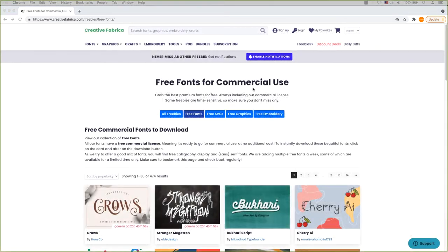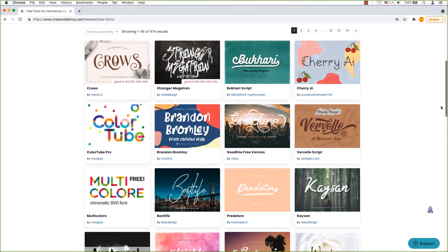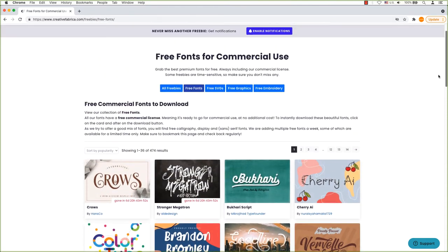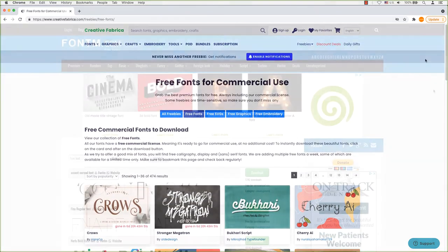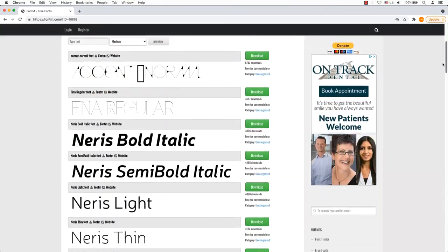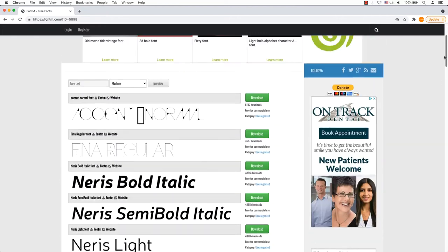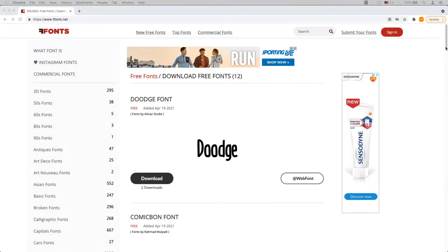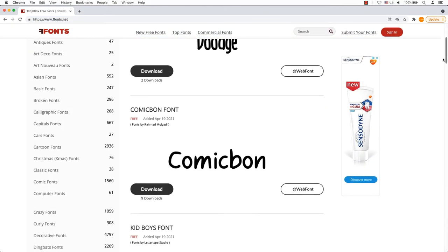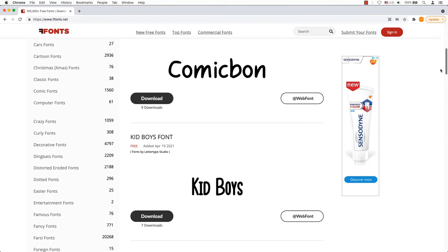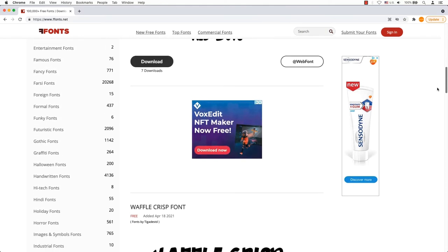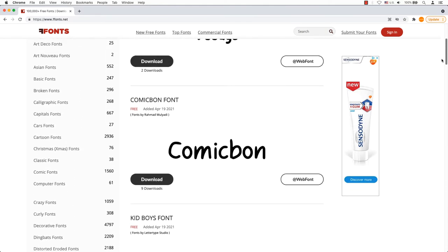Creative Fabrica. All fonts have a free commercial license, meaning it's ready to go for commercial use at no additional cost. Font M. A wide variety of free fonts for commercial use. F Fonts. It has over 14,000 free fonts available for commercial use and a library of over 100,000 fonts for personal use.